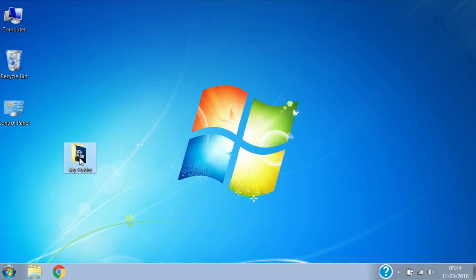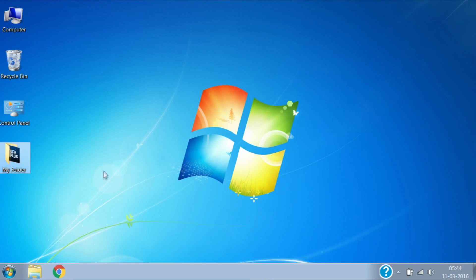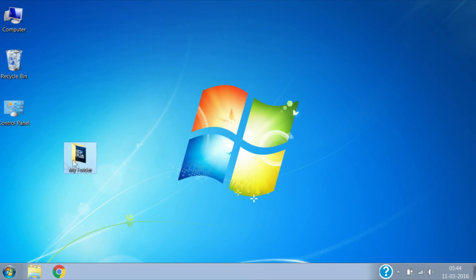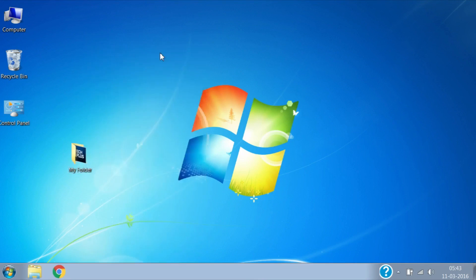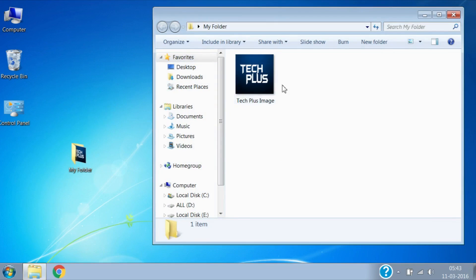Now if you want to arrange these icons, you can move them to a different place on screen by dragging. If I open it by double clicking, you can see my file which was inside the folder.